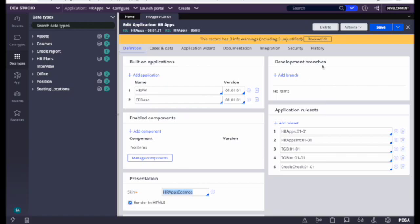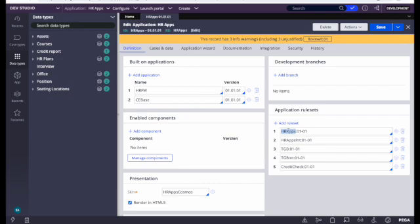On the right side, we can see the development branches. We don't have any branch currently, but if we are doing branch development we can add branches here. Nowadays we should use branches — that will also be covered in another session. Below that, one of the most important things is the application rule set: what all rule sets we can access for this application are listed here. The top one will have the highest priority.